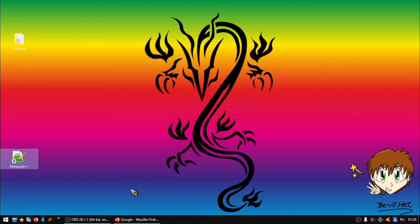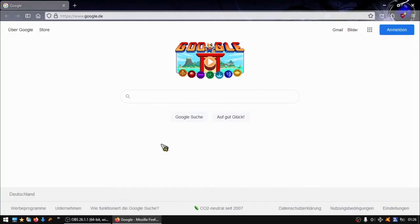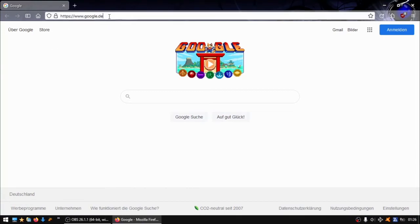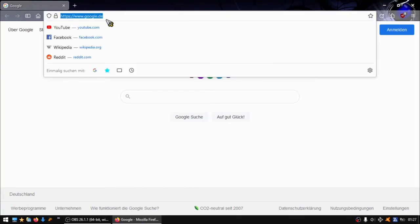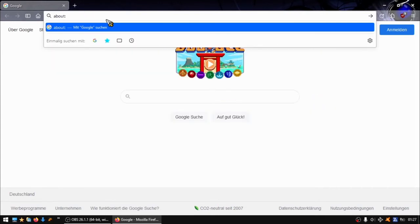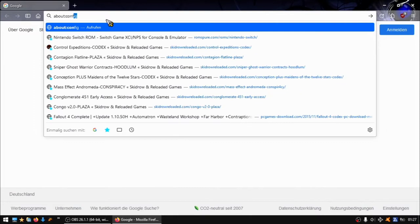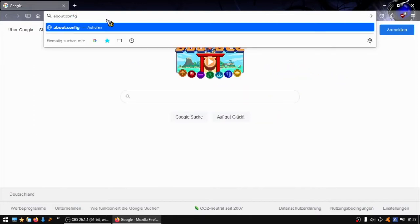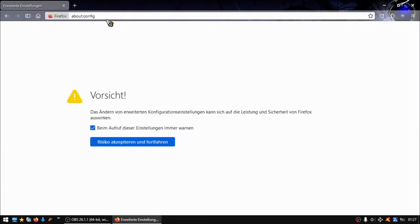So let's begin. The first thing you have to do is open Mozilla and you see your tabs are on the upside. First, you put in here in Firefox about:config and press enter.